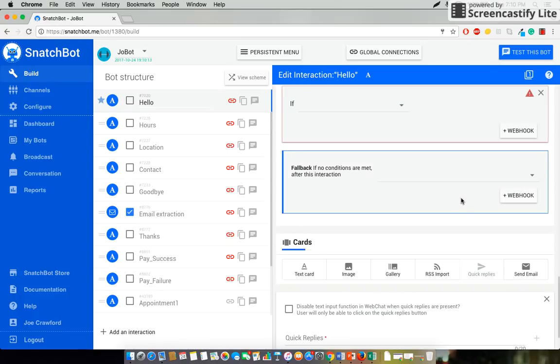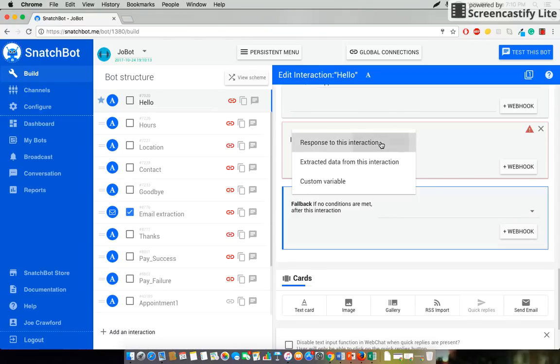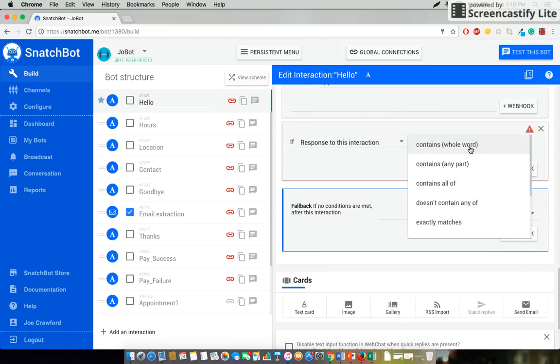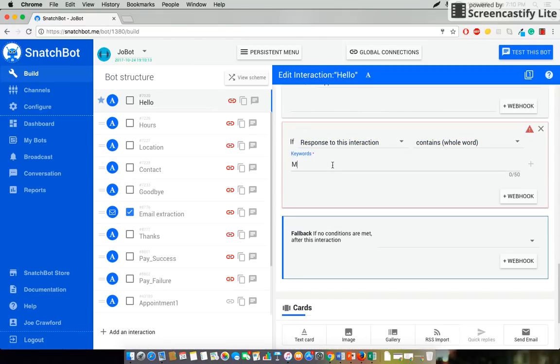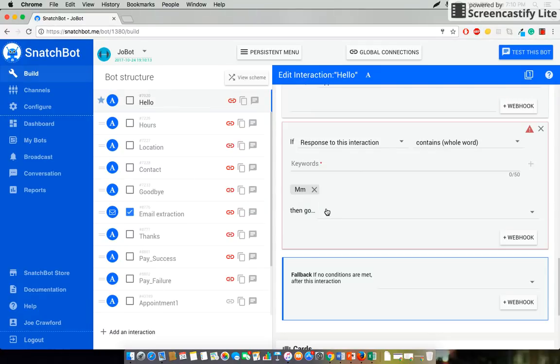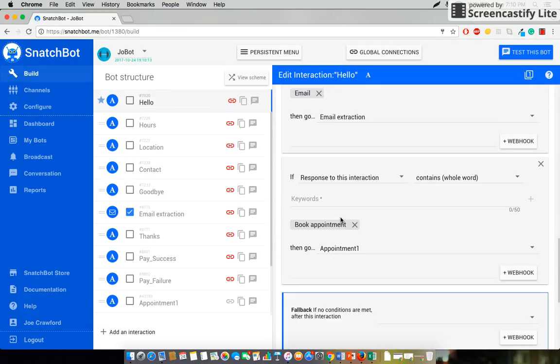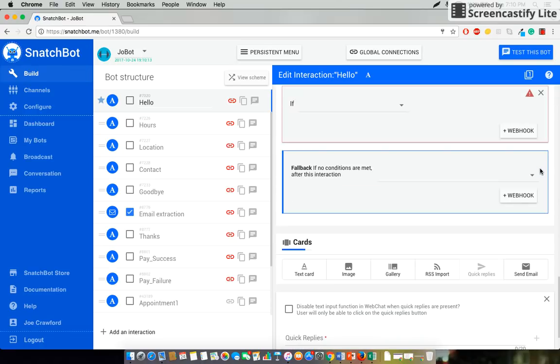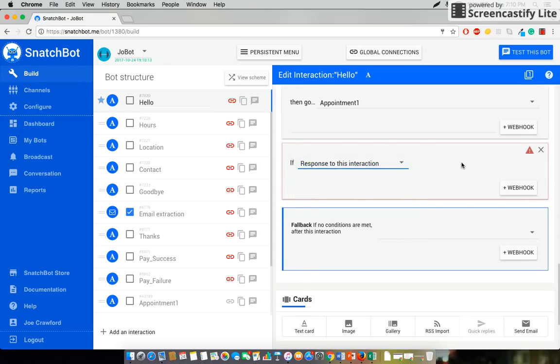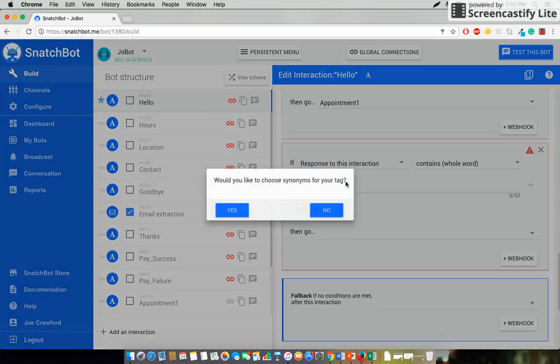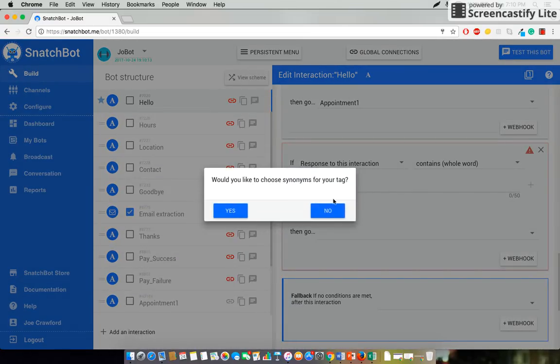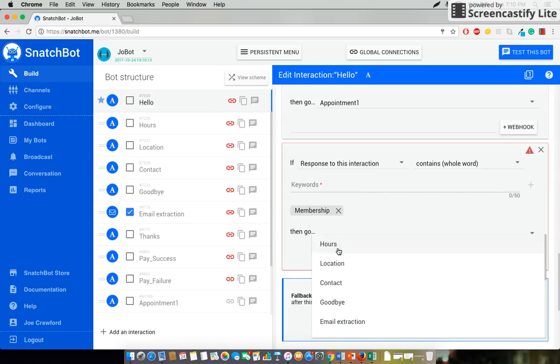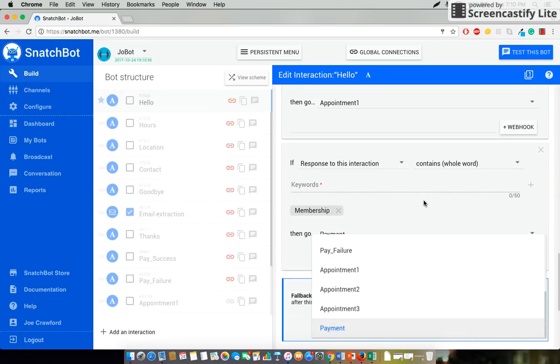And we'll cancel this out and we'll add a connection here. One more. So that if response to this interaction contains whole word membership, I don't need any synonyms for this. Thank you. We'll try that one more time. If response to this interaction contains whole word membership, then we will go to payment.